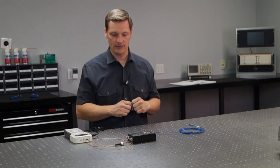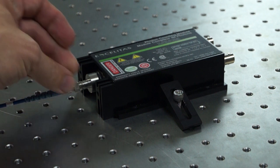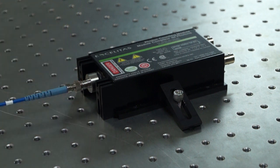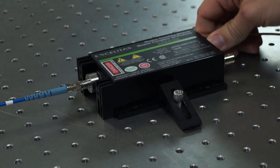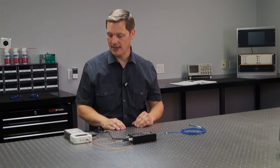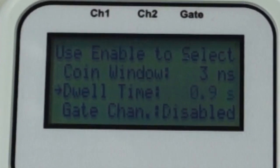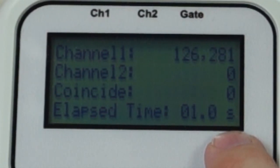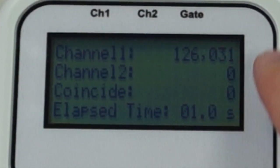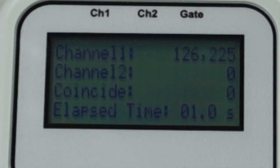Let's go ahead and connect all this together and see how many photons we're getting. I'm going to first connect the optical fiber to the front end of the detector, then attach the electrical cable on the backside, then power it up — the electrical cable is attached to the counter. On this device I can go into the menu and change the dwell time to one second. This will basically count photons for that one second. You can see it's counting up in seconds and in that one second I'm counting around 126,000 photons — that's how many photons that detector is seeing.